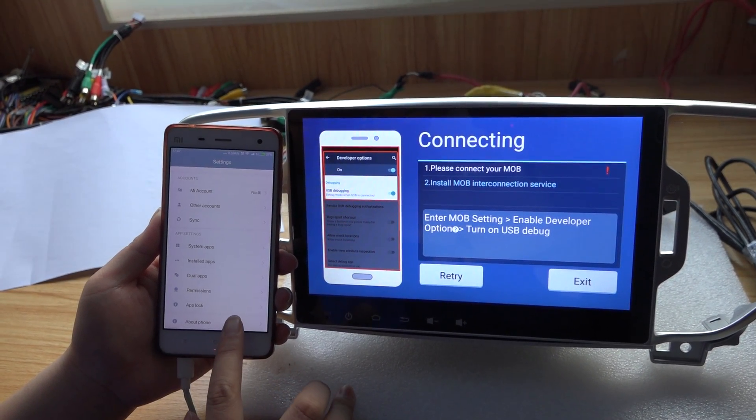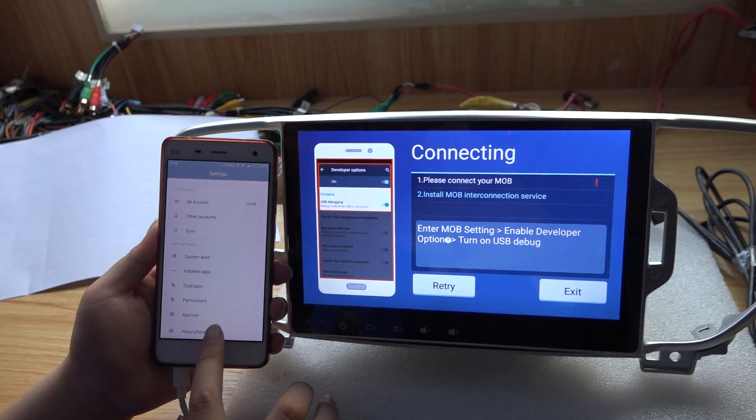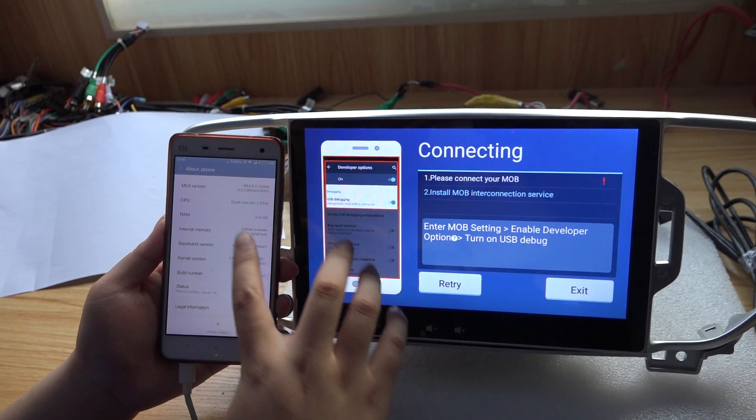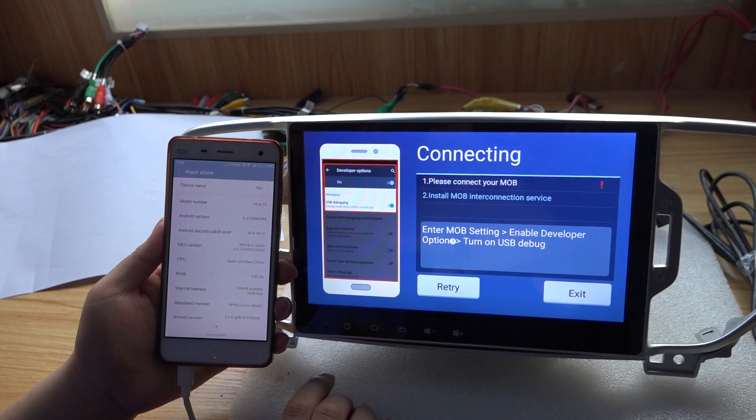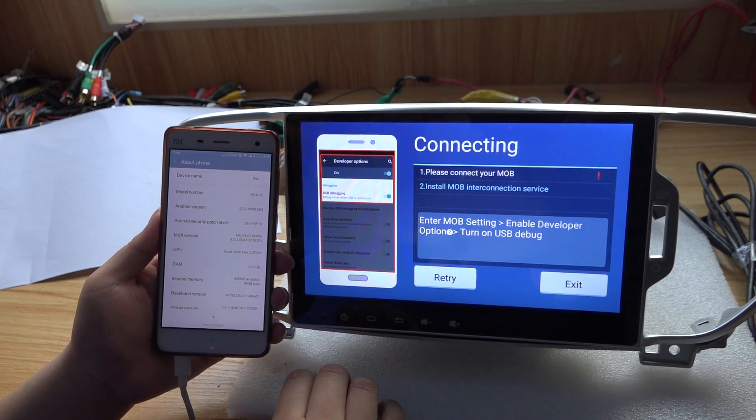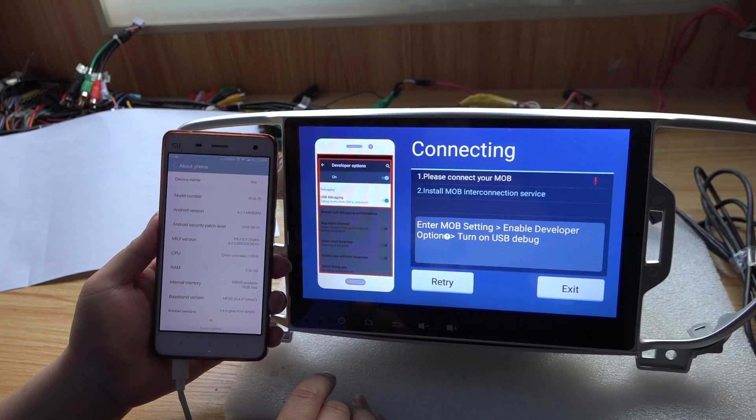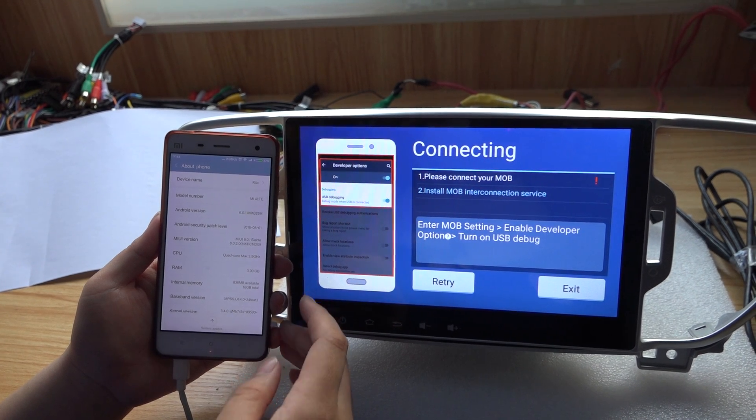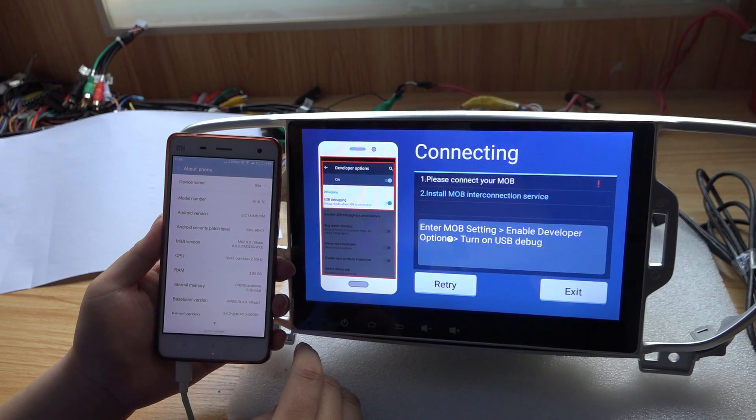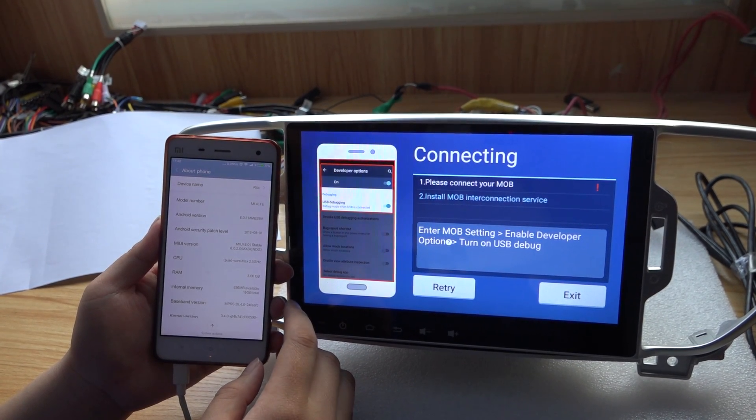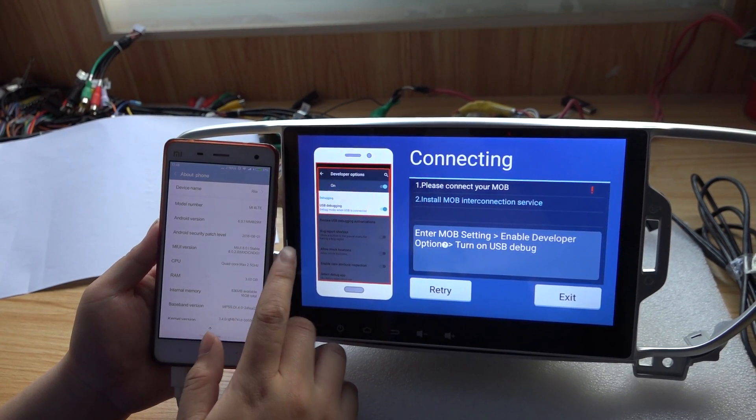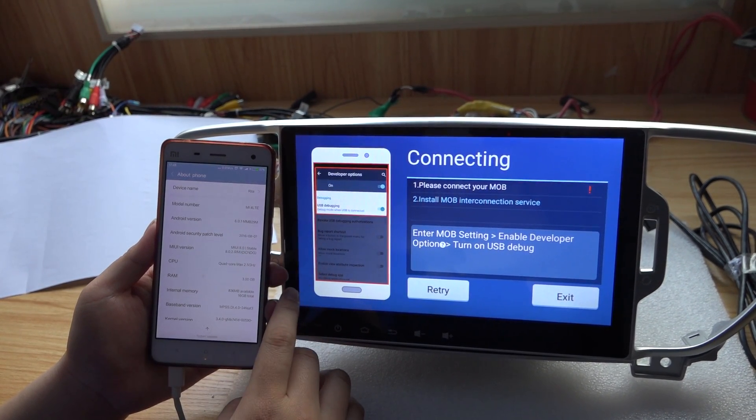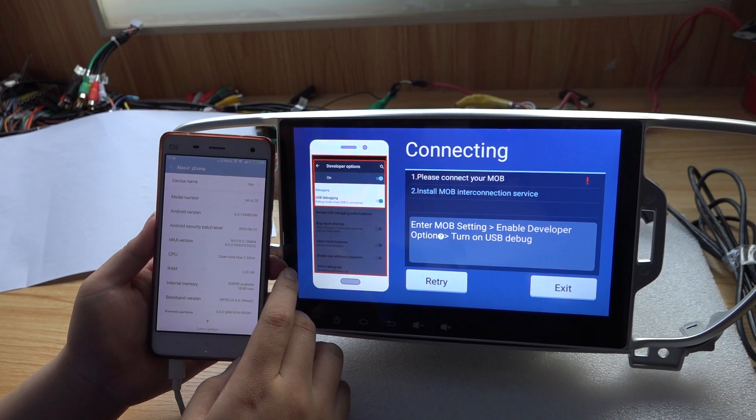Open 'About Phone' and find the operation system of your phone. For my phone, it's a Xiaomi 4, so the operation system is MIUI. I need to click it for about five to ten times.